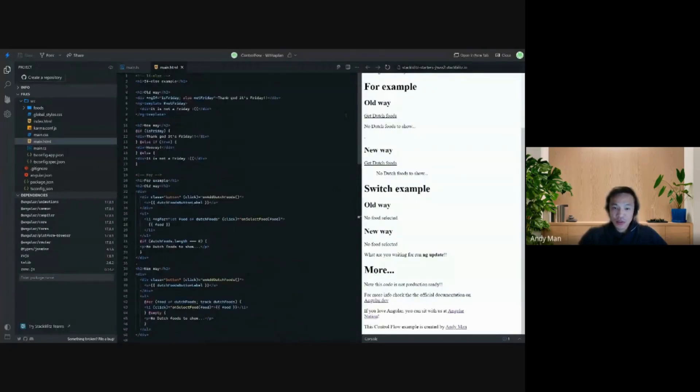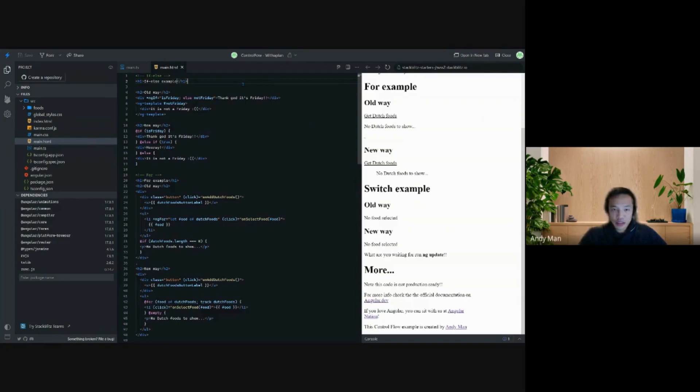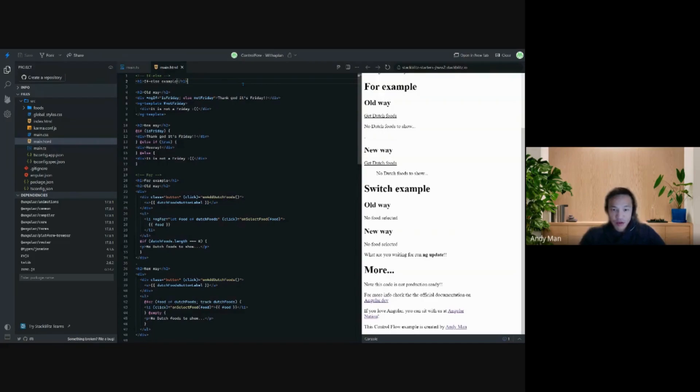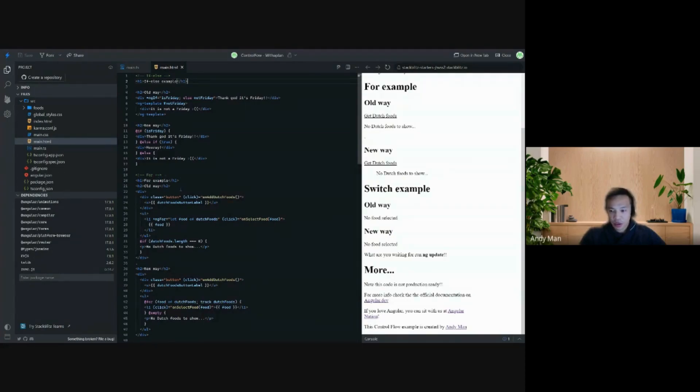As you already have seen in the keynote of Connie, I already explained control flow and I sprinkled it with some Dutch flavor on top of it because I'm from the Netherlands. I want to talk first about the if-else, then I will talk more about the for, and then at the end I will talk about the switch case.